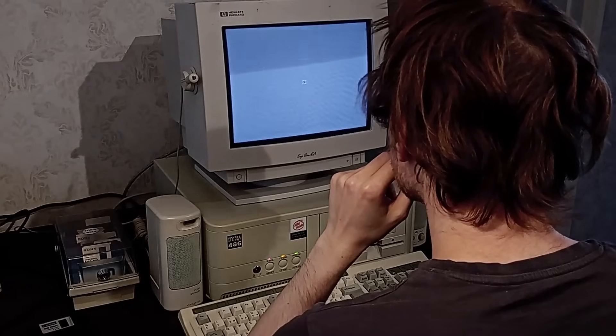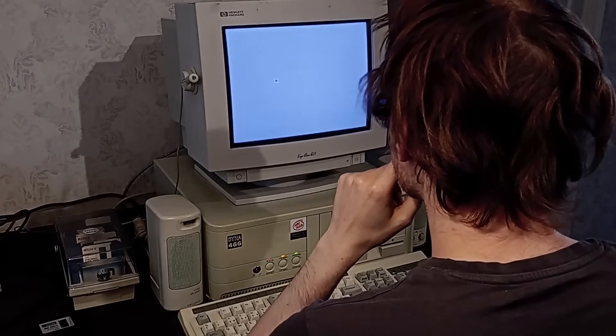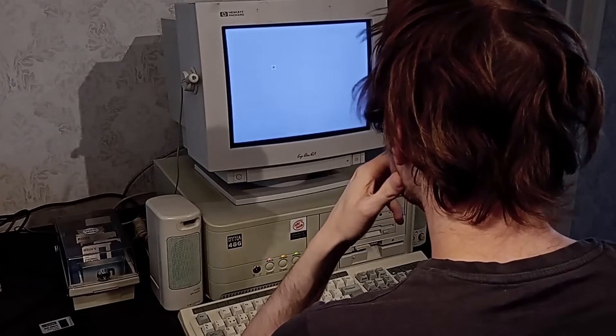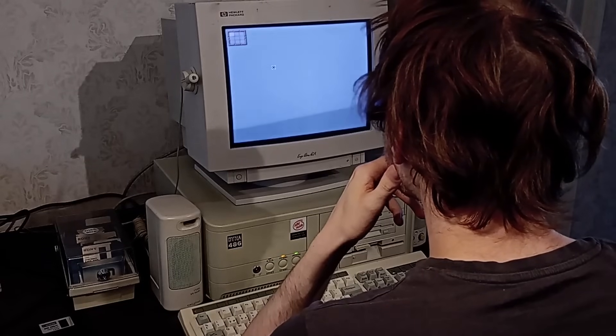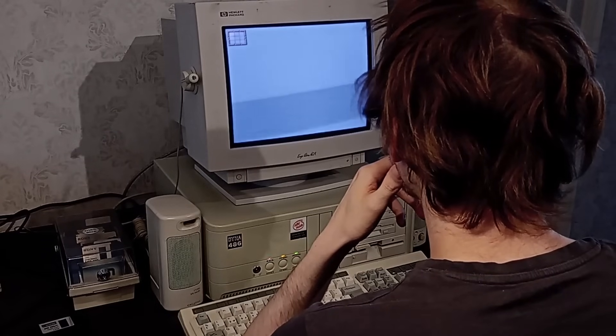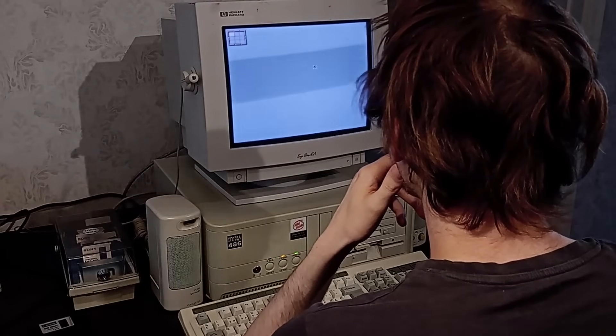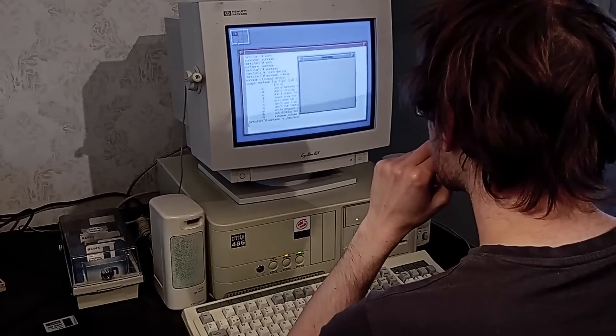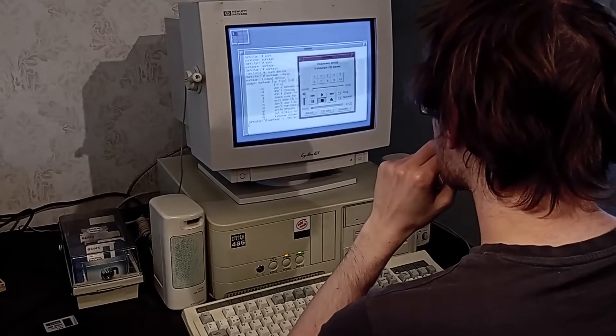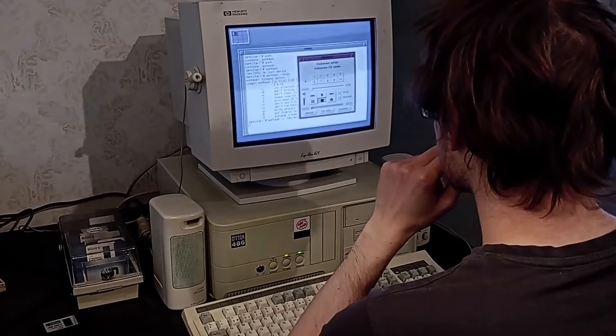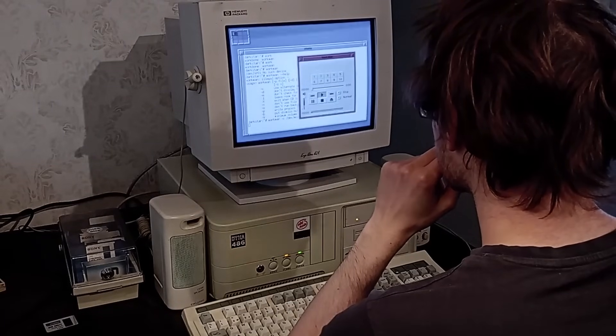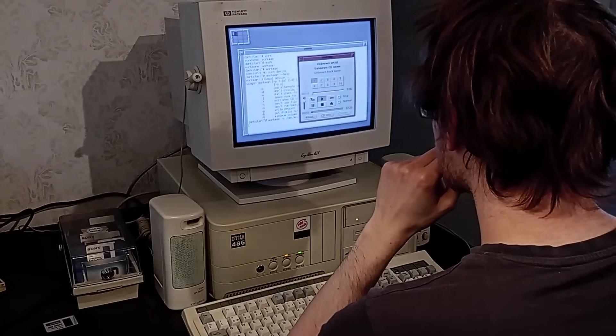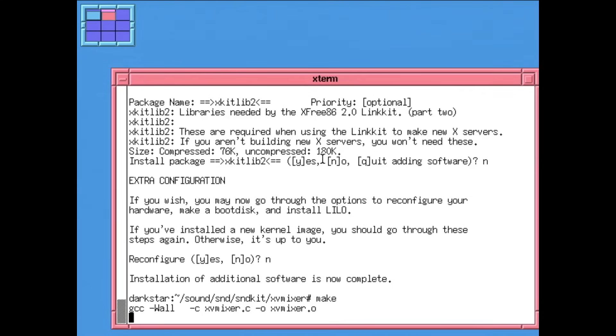But what I really wanted to do here was to give the CD Player application, WorkMan, a go. This is one of the applications I failed to run on SLS, and Slackware came bundled with it. The application seems to launch just fine, and I'm able to press play. No sound though. I know why, however. By default, Linux mutes the CD audio input. I just got to get the mixer program compiled and unmute it.